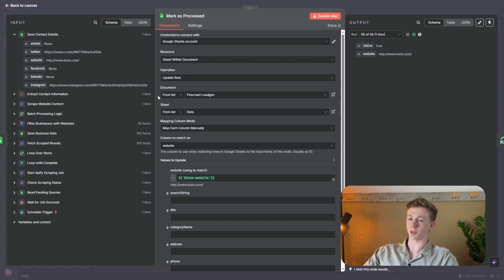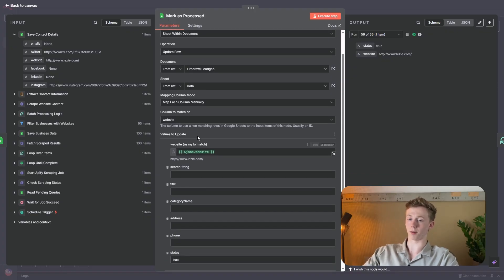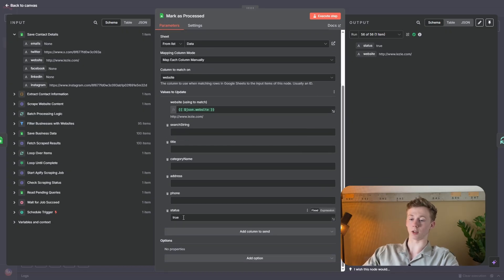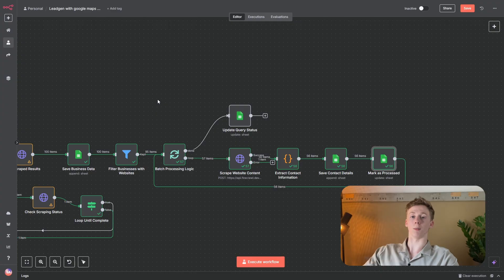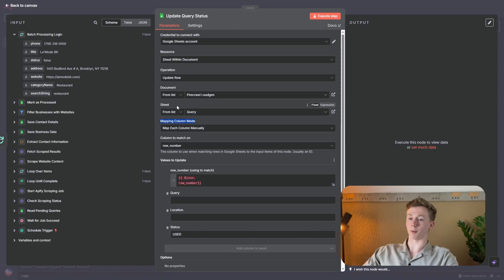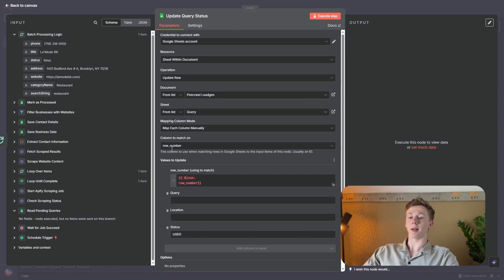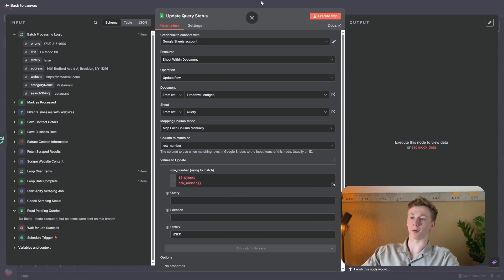Finally, after the Loop Over Items node, we need to update our query status. In the beginning, we had our query and then the status — if it was empty, we would use it in our lead gen workflow, and if it was already used, it will skip that row and go to the next row. Now that we have used it for our lead gen, we need to update it and say that we have used it. The sheet needs to be query, and we need to match it on the row number using json.row_number. The status needs to be set to used so that we know to go to the next row and get that query. Now this workflow is completely finished.